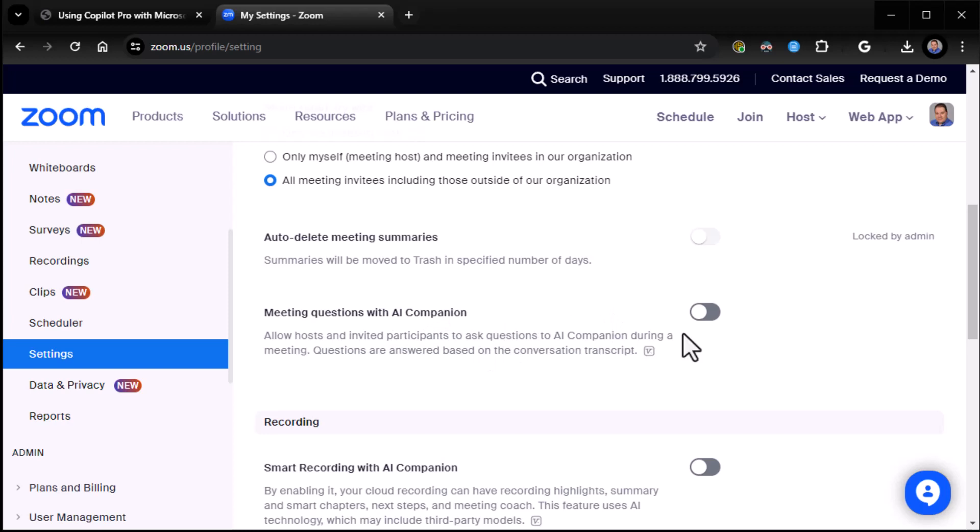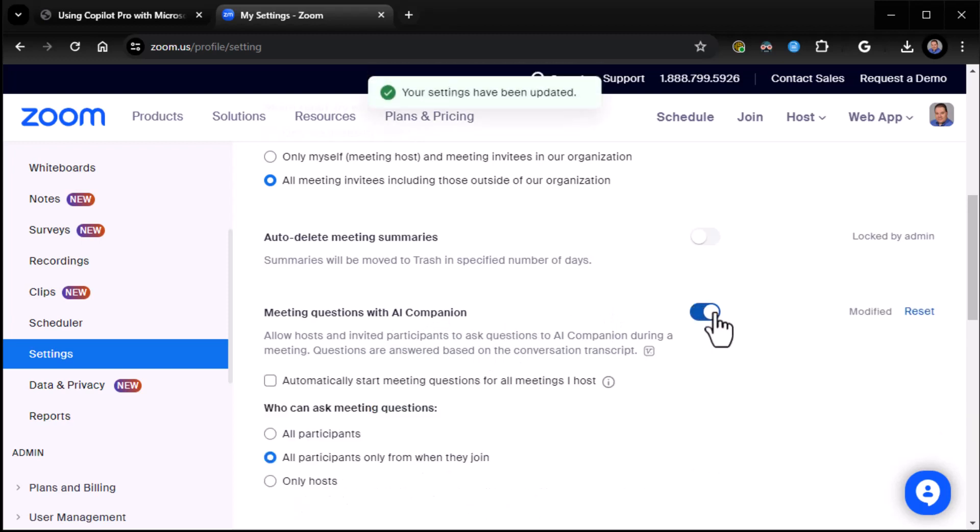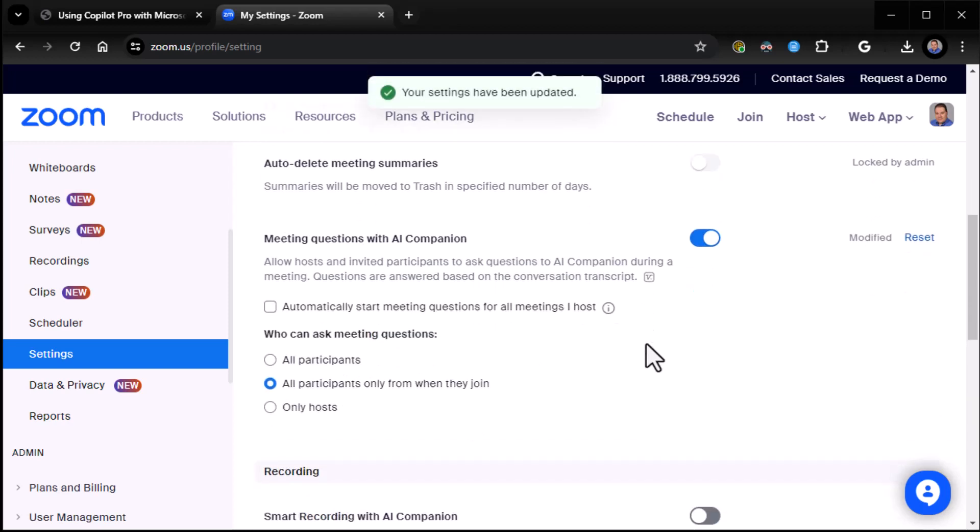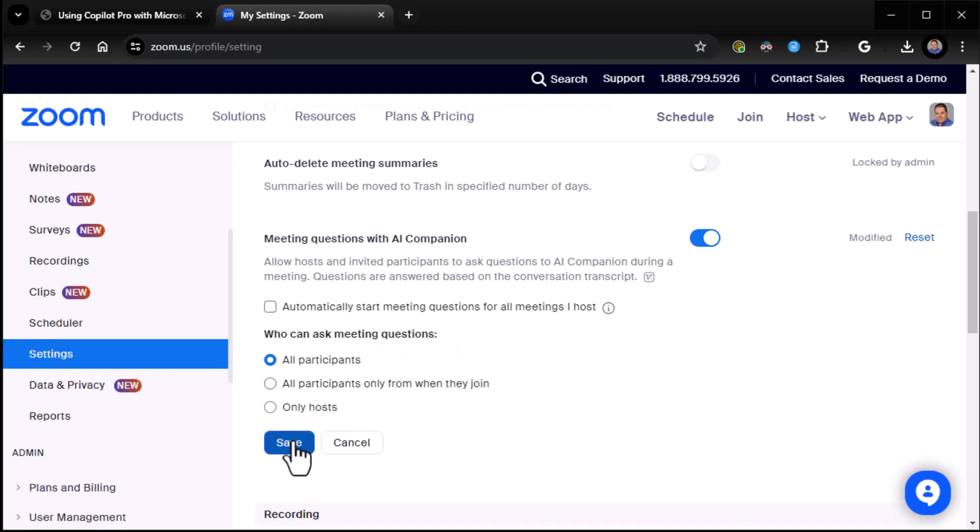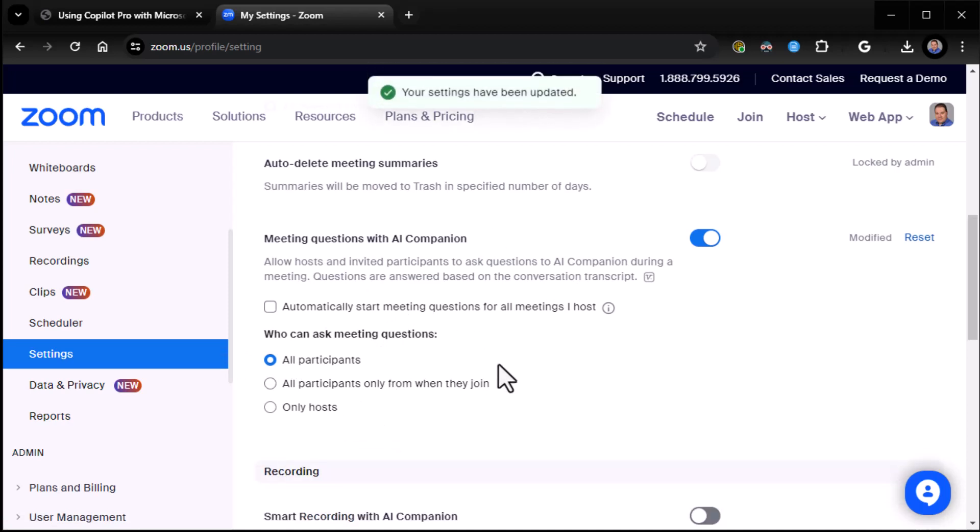Meeting questions with AI companion? Absolutely, we want that. Automatically start meeting questions for all meetings I host? No. Now, who can ask meeting questions? All participants. We're going to let anybody ask meeting questions and save that.